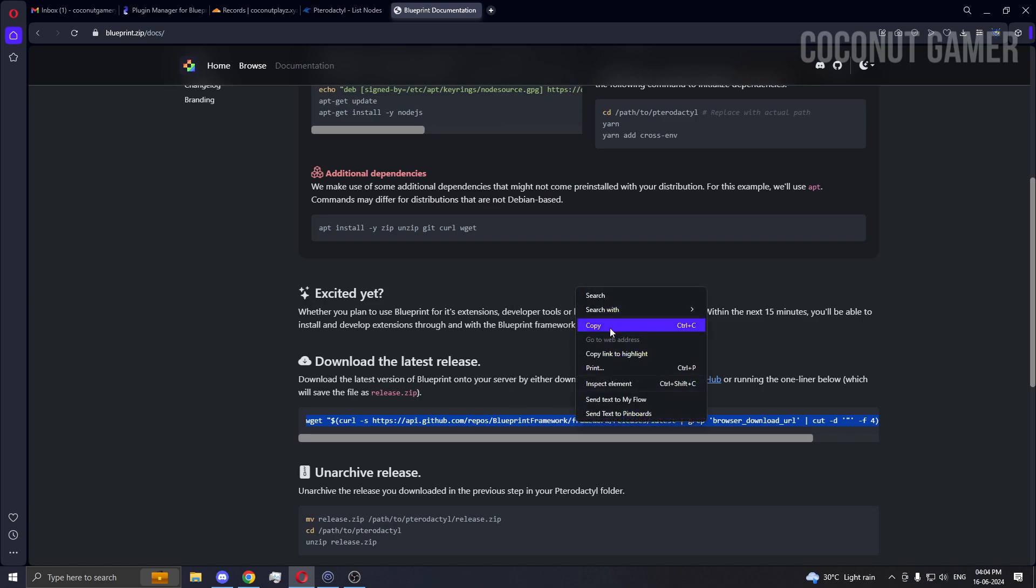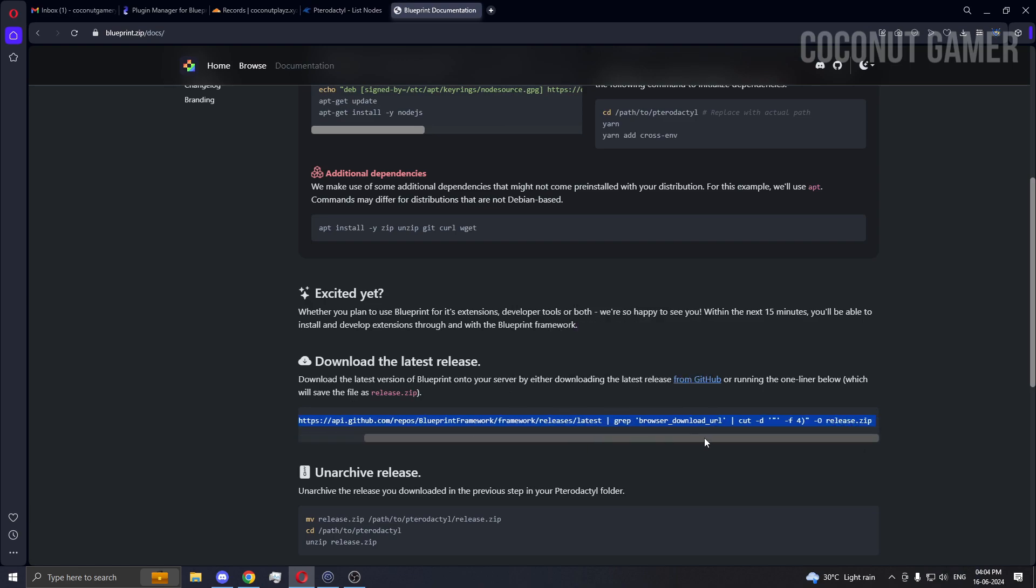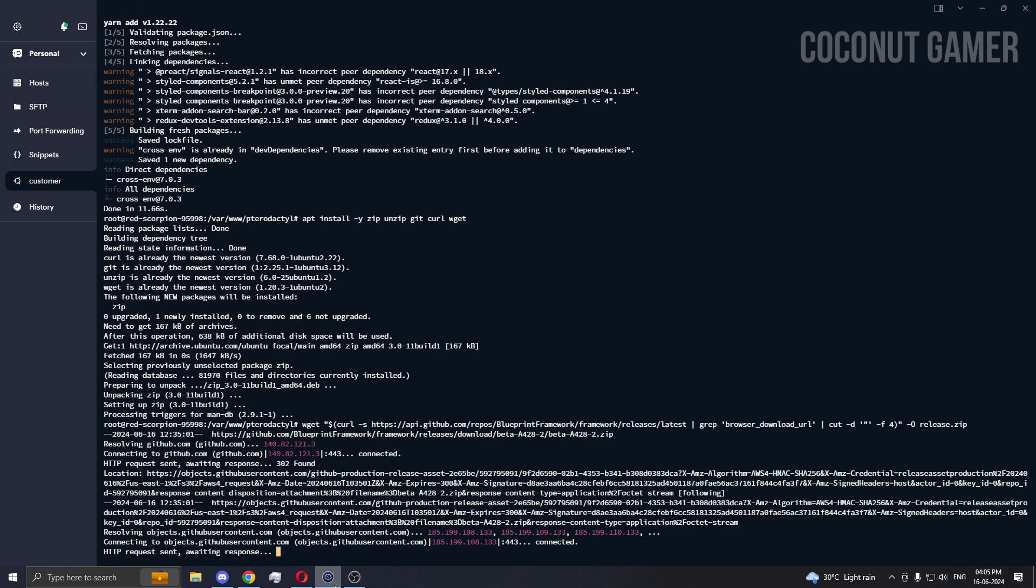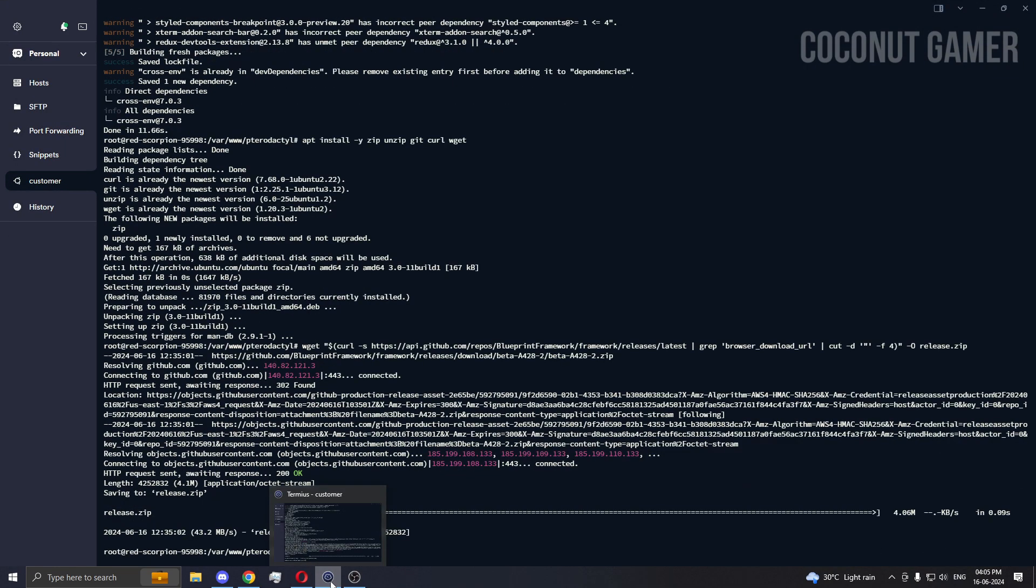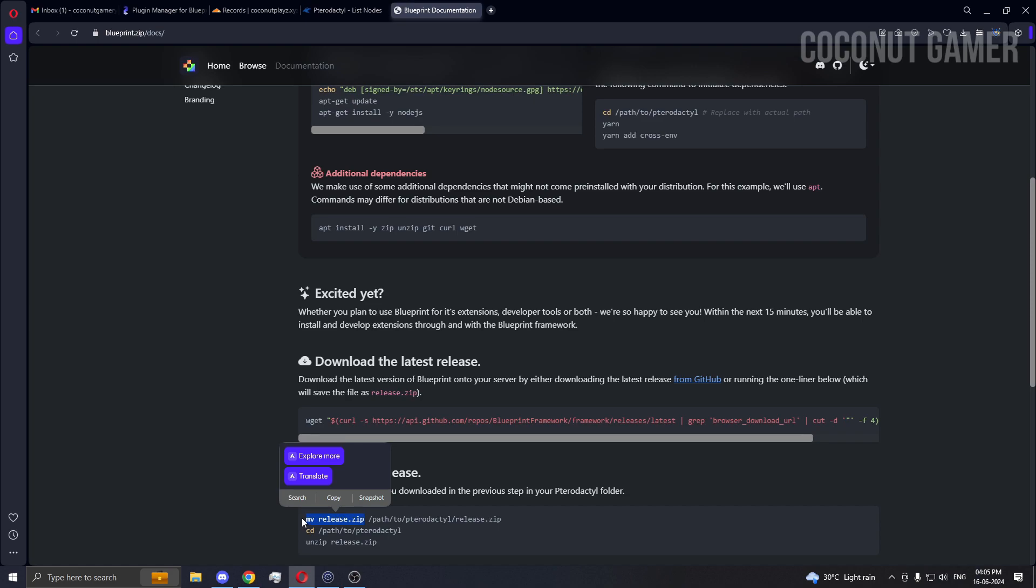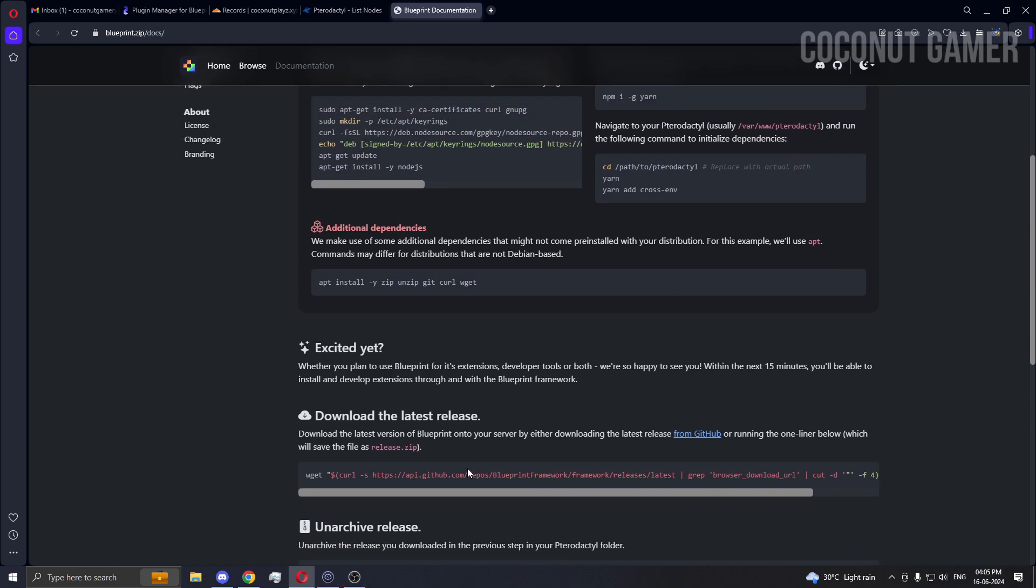We got this all stuff and we need to unzip it later on. It's done.